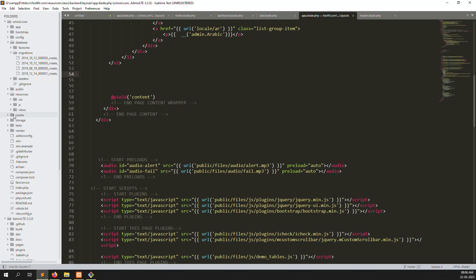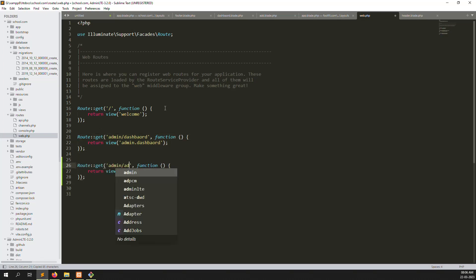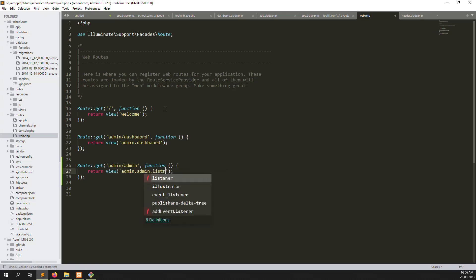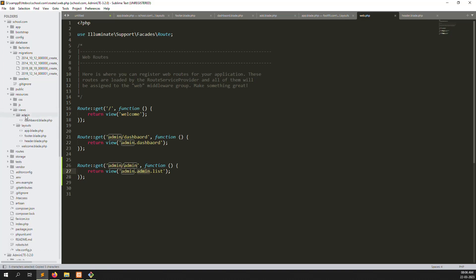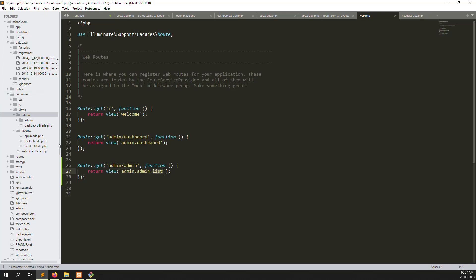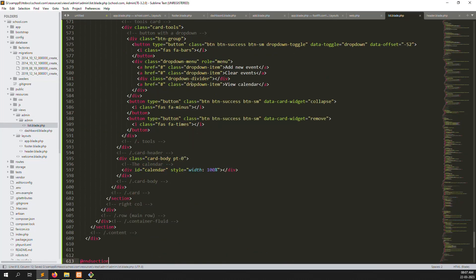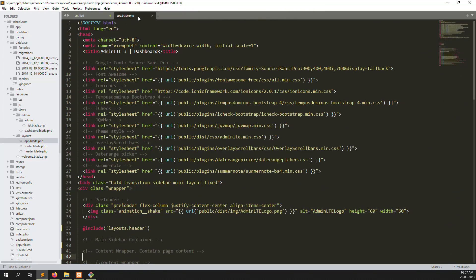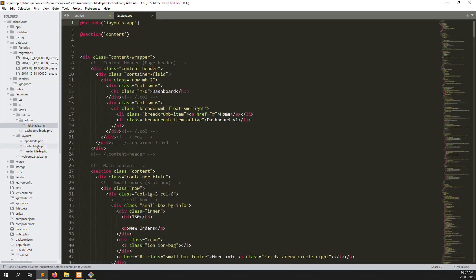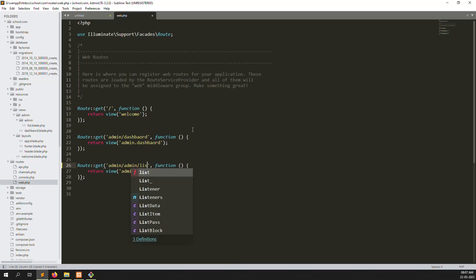Now we can make another route like admin — we need to create multiple admin pages. So I will create another route: admin equals admin. Inside admin, we can create a new file called list. I create a new folder called admin, and inside I create another folder. Admin has add, edit, delete, whatever you need. The reason I'm showing this is because we need one layout file to work in every place — please remember that. I create it here. Now let's close every file to avoid confusion. So admin inside list. Go to routes.